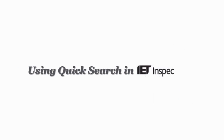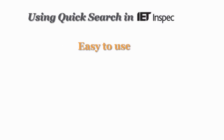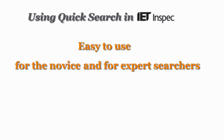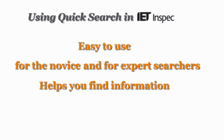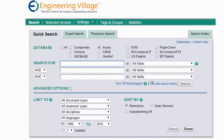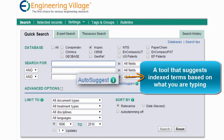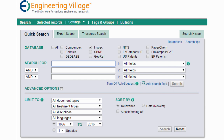The most popular form of search in INSPEC is QuickSearch. This easy-to-use search form appeals to both novice and expert searchers, as it helps recall relevant information fast. Additionally, it includes AutoSuggest, a tool which suggests indexed terms based on what you are typing, to help you start out on the right path to getting the best search results. Let's use QuickSearch to research fuel cells.